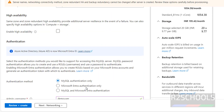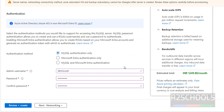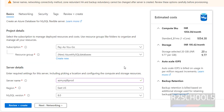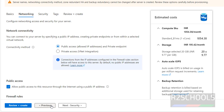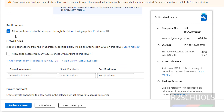We have configured the Basics tab. Click on Next for Networking. For the connectivity method — if you want to connect through public access, select that radio button; otherwise click on Private Access for VNet integration. I'll select Public Access, which will allow us to connect through the internet.